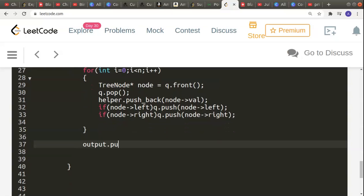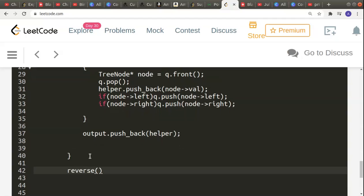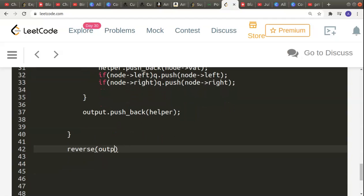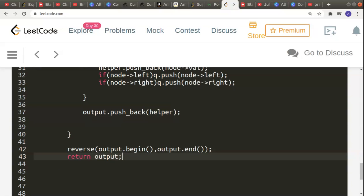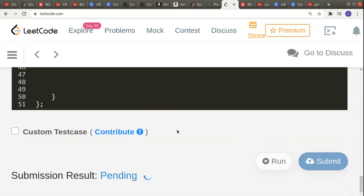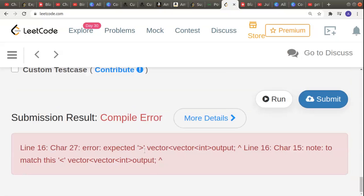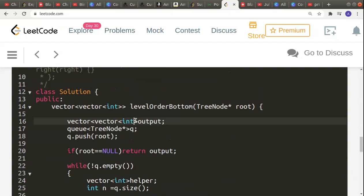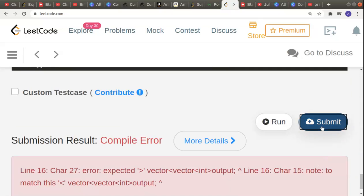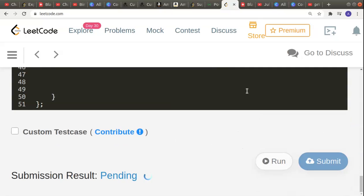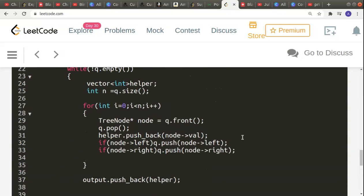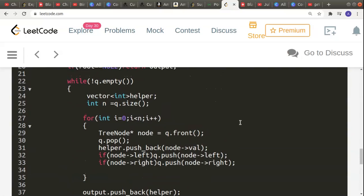I do output.push_back(helper) to push the helper vector into output. Finally I reverse the output using reverse(output.begin(), output.end()), reversing the entire output, and then return output. Let's submit and check — there is some error. We have forgotten to give a bracket somewhere, and after fixing that it is now accepted. Thank you for being patient and listening. If you like the video, please like and subscribe.